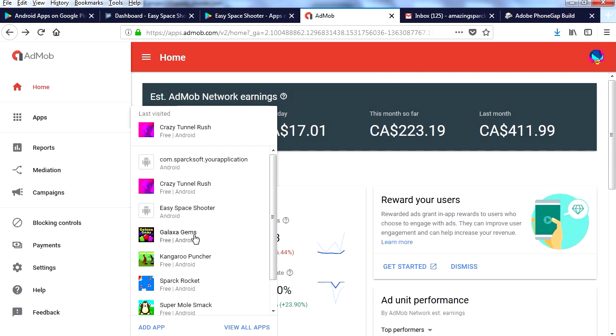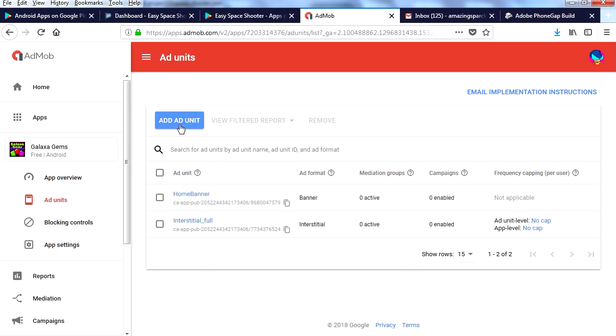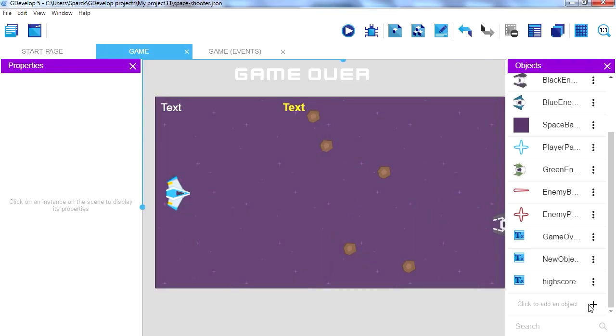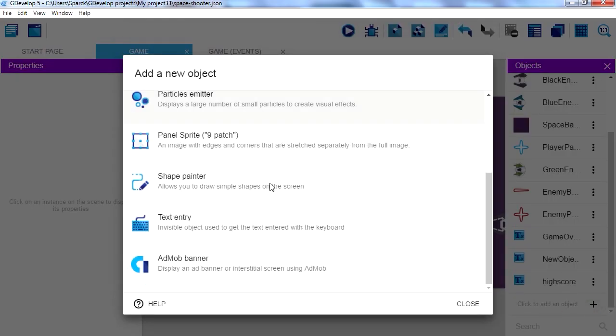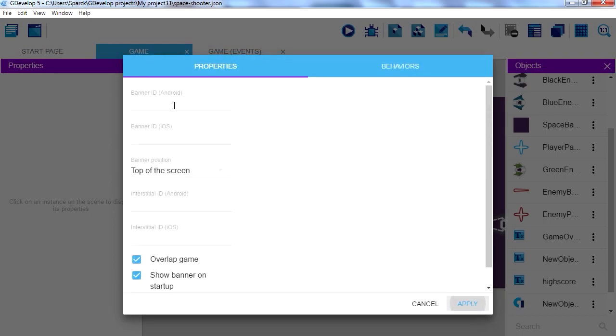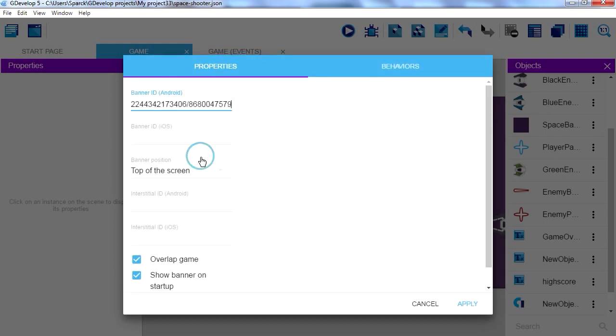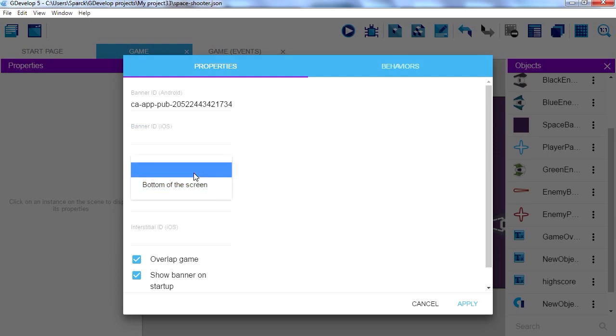Let's try Galaxy Gems. I'm going to copy the code for this. Now you could make a new ad unit but this will work. So let me add a banner, paste the code. Now this is for iOS so you don't have to punch in that, and this here is for placing your banner. Okay, so you want it at the bottom or do you want it on top?